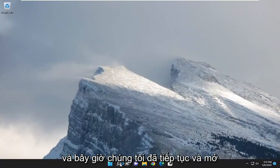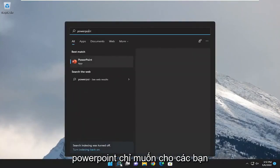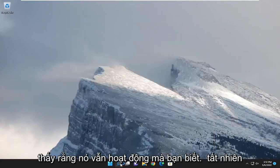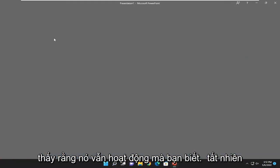And now if we went ahead and opened up PowerPoint, just want to show you guys that it still works. Of course, but just like to show it.